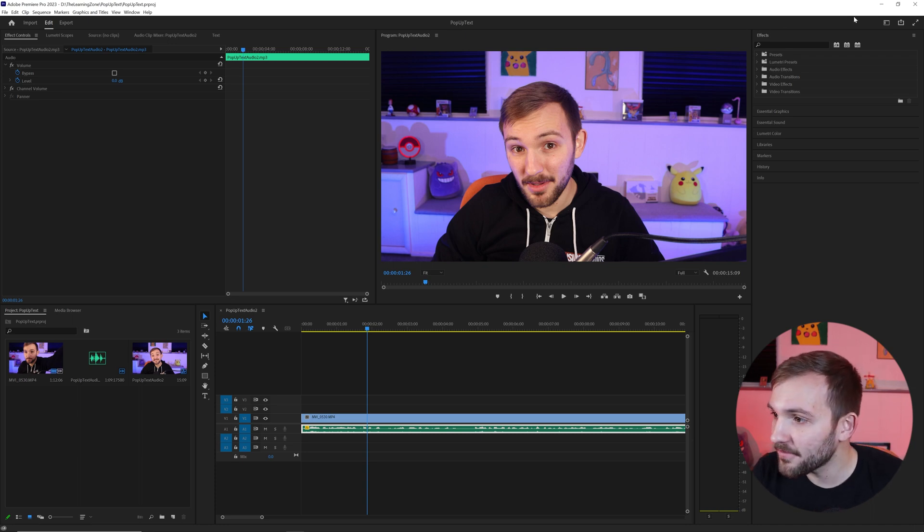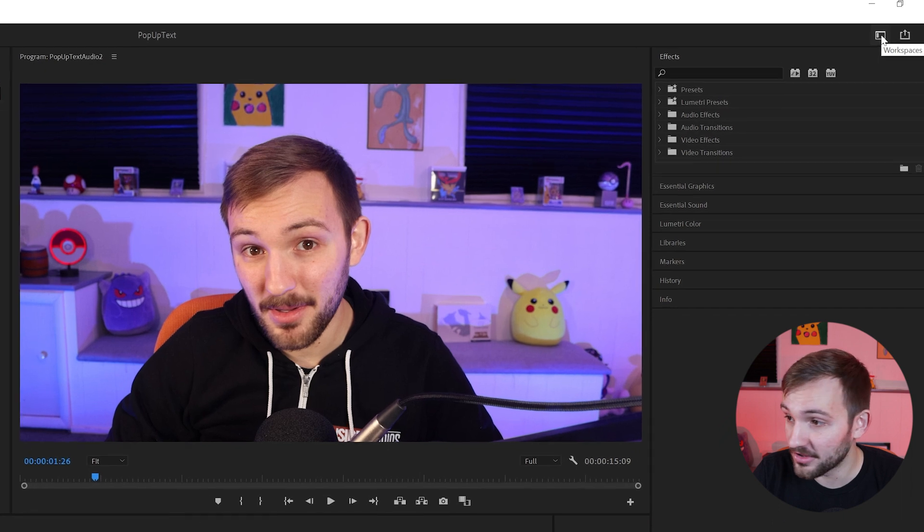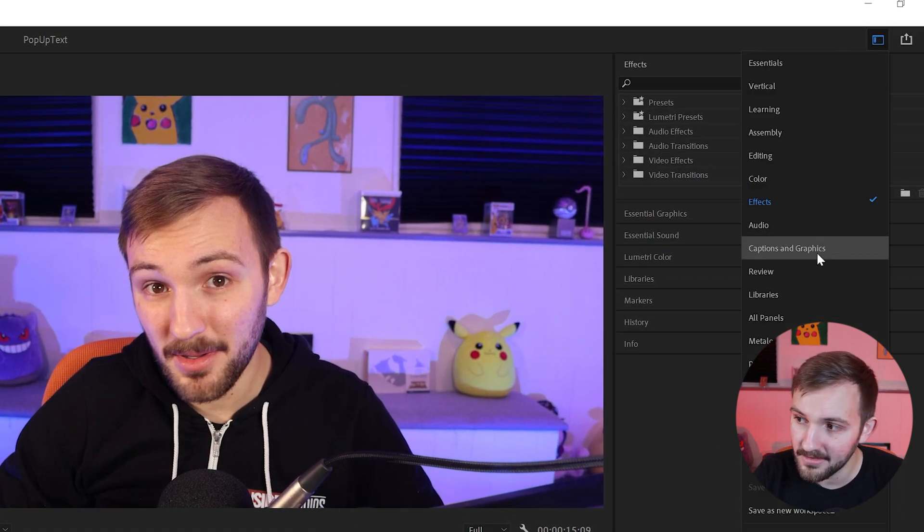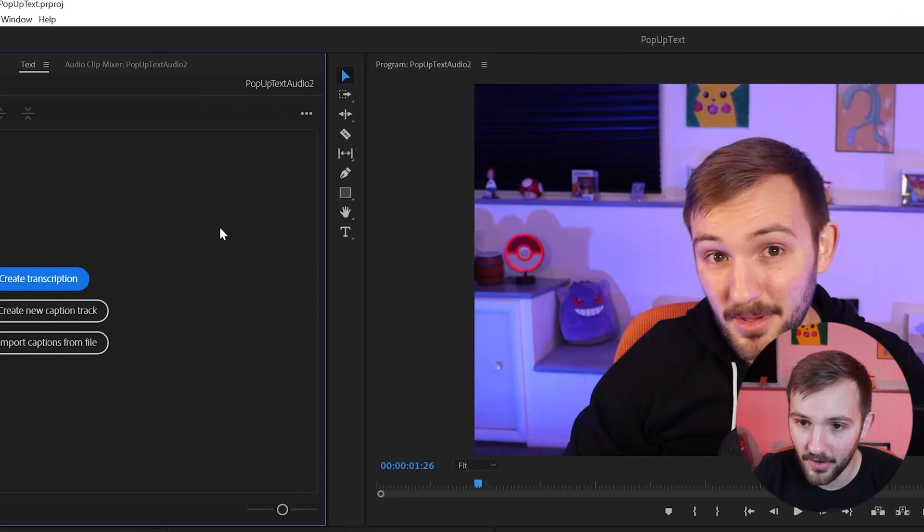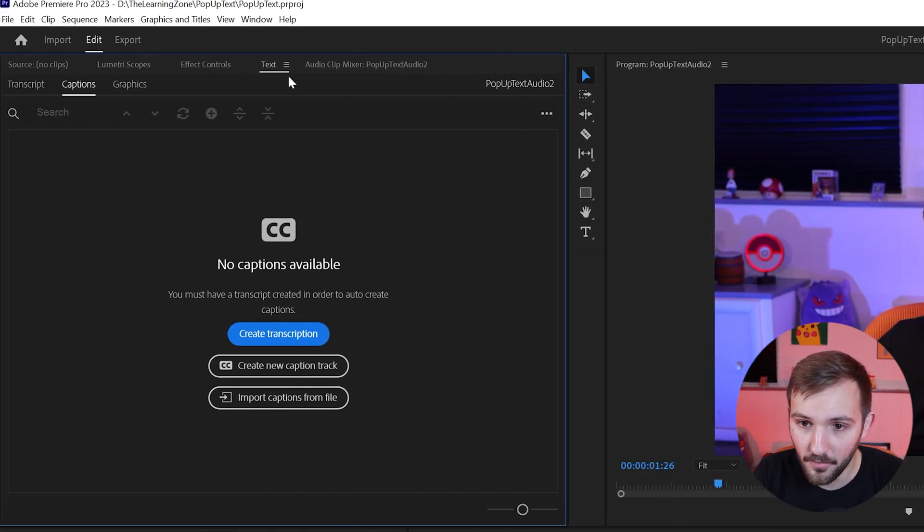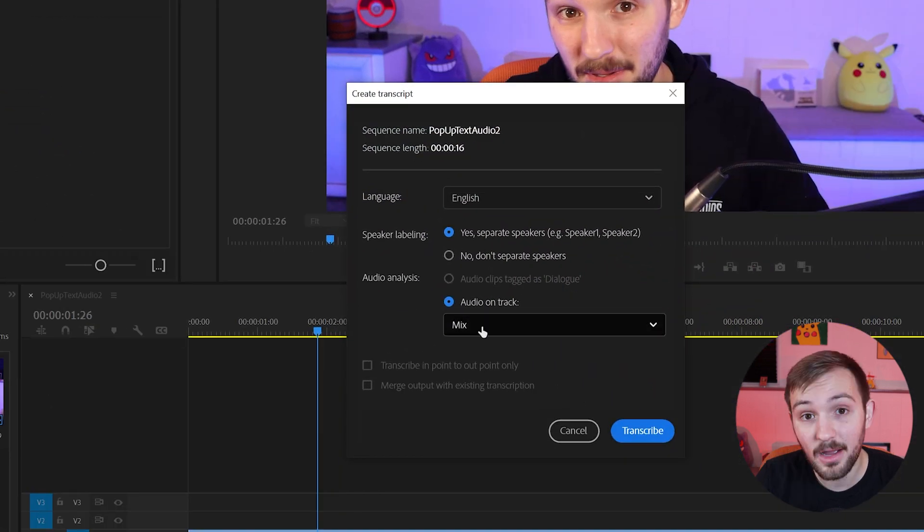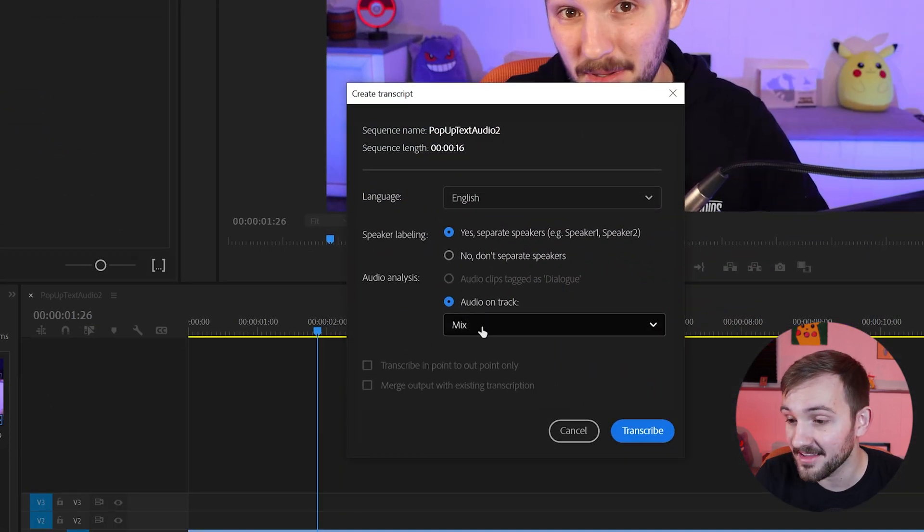So first, what you're going to want to do is create a captions track. Go over to Workspaces, Captions and Graphics, go over to the Text tab and Create Transcription. Now, when you create the transcript, make sure to select the correct audio.